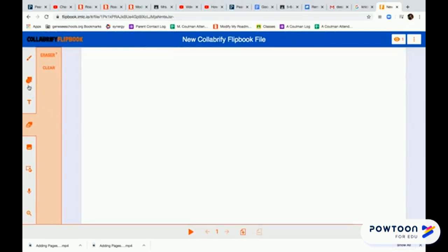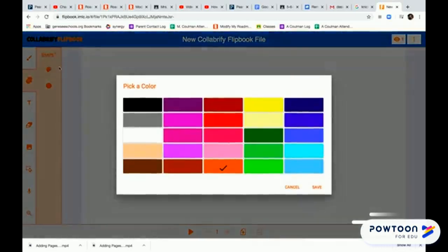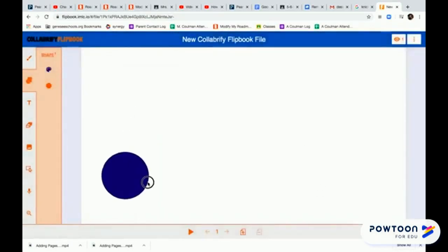Over here I'm going to click on the shapes. I'm going to find a circle. I'm going to choose a color that I want by clicking on the paint palette, and I'm going to make a ball.